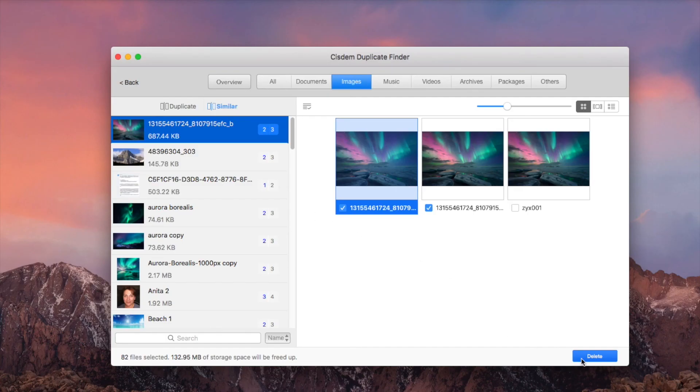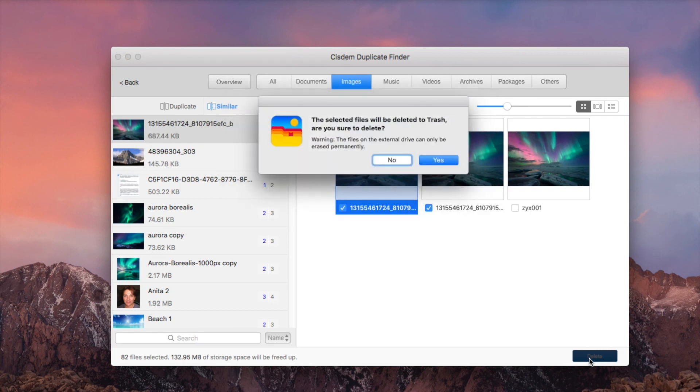Make sure that the unwanted duplicate files are selected. Click the delete button, read the warning, click yes to confirm the deletion. Now the duplicate files are gone.